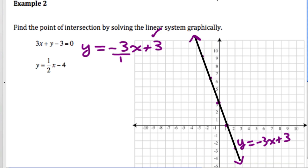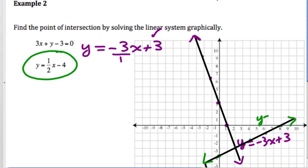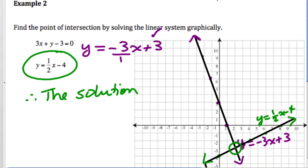The second line is already in slope y-intercept form. We go to negative 4 on the y-axis and then up 1 over 2, continuing the pattern for a nice straight line: y = (1/2)x - 4. The two lines cross, and that is the solution to this problem at (2, -3). Therefore, the solution is (2, -3).